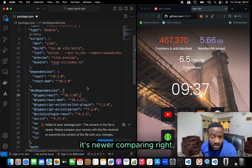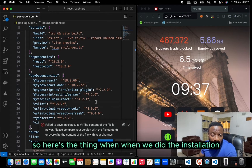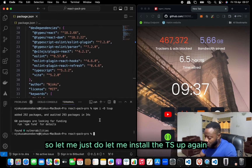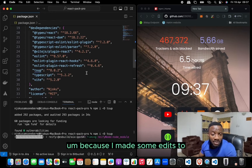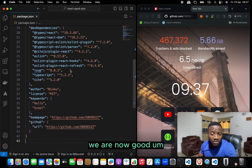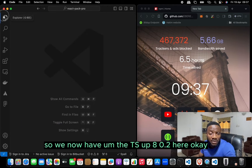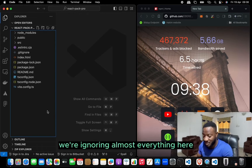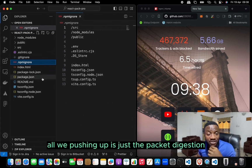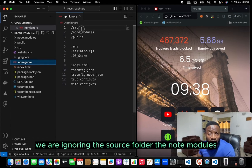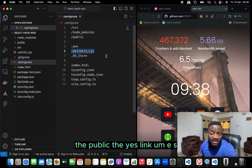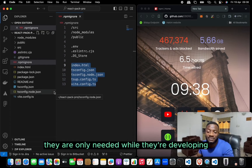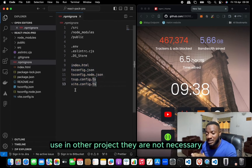Since we made some edits, let's overwrite and re-install tsup. We now have tsup 8.0.2. Next, we add an .npmignore file — we ignore almost everything. We only push the package.json and the dist folder. We ignore the source folder, node_modules, public, ESLint config, .env, .DS_Store, and all other config files. Those are only needed during development and are not necessary for use in other projects.